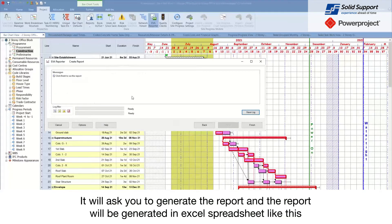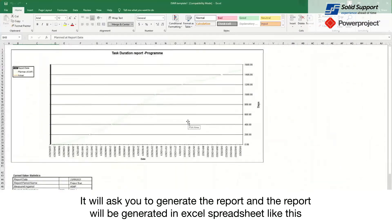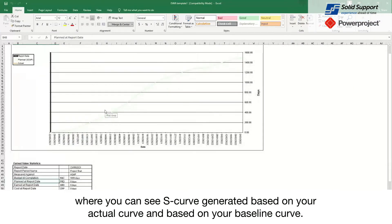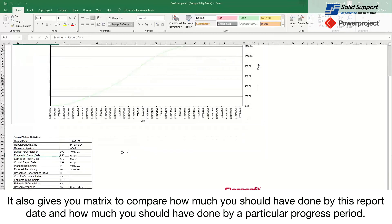As soon as you press next it will ask you to generate the report, and the report will be generated in a spreadsheet like this, where you can see the S curve generated based on your actual curve and based on your baseline curve. It also gives you a matrix to compare how much you should have done by this reporting period and how much has been completed by that particular progress period.